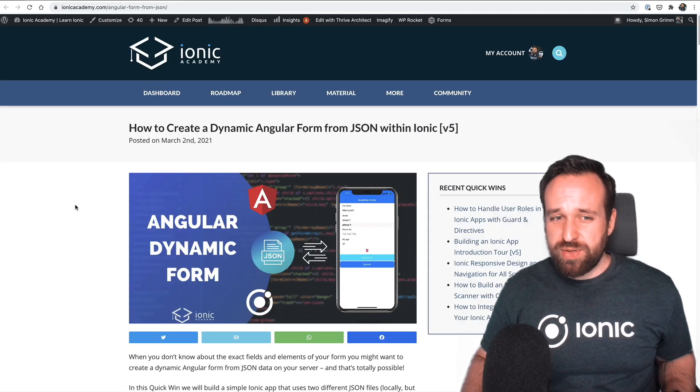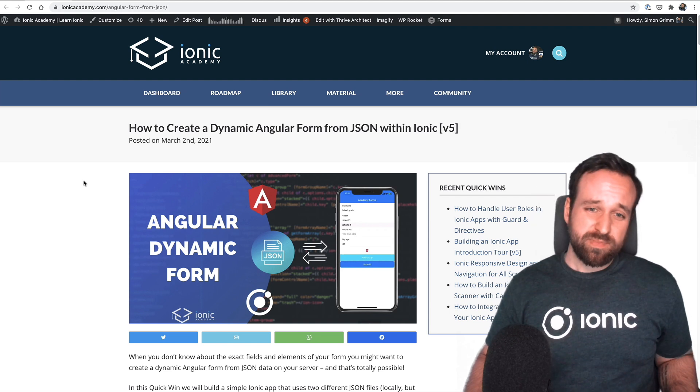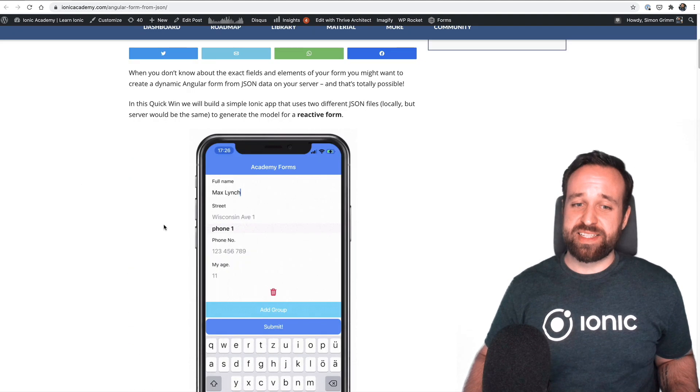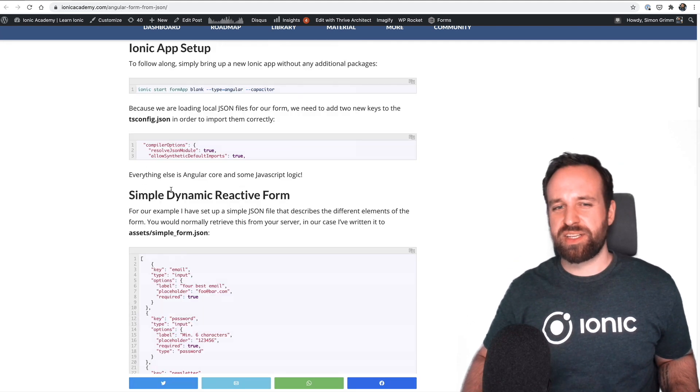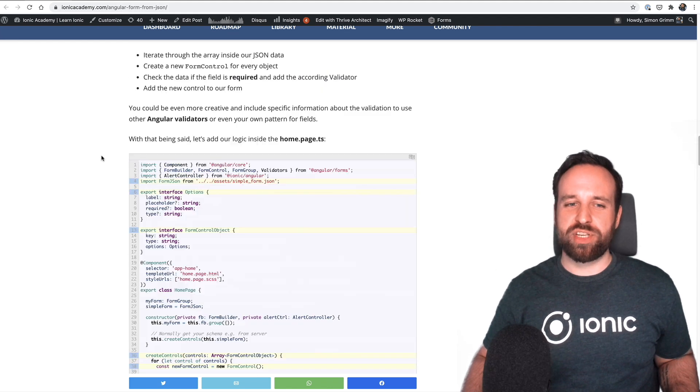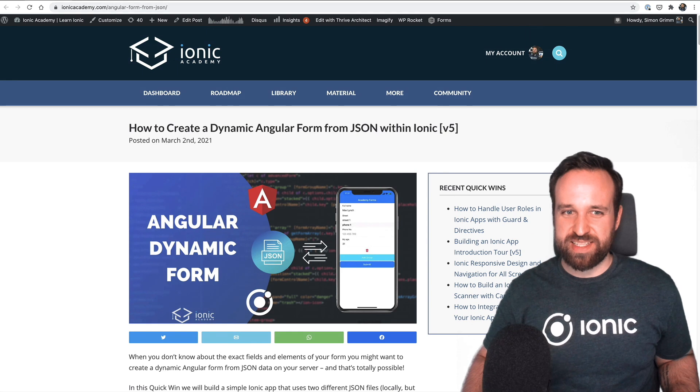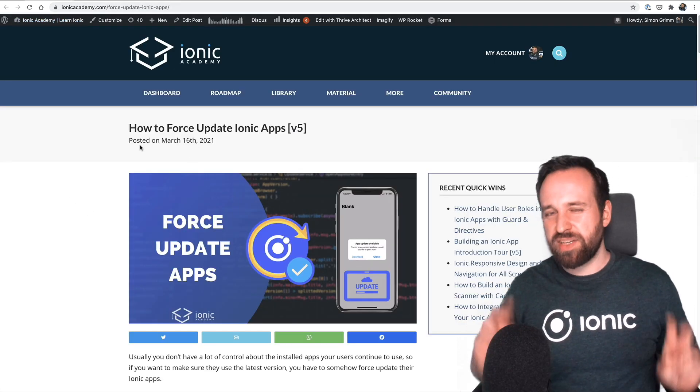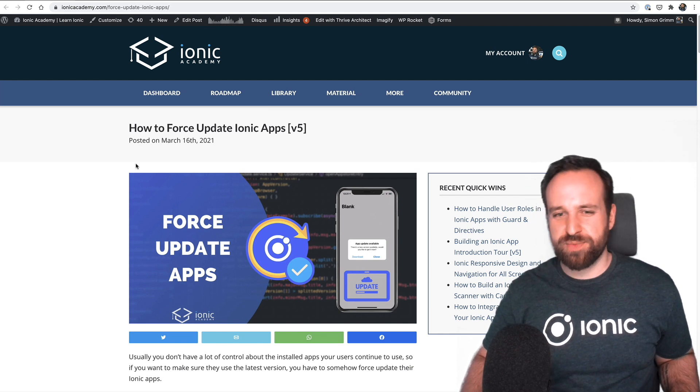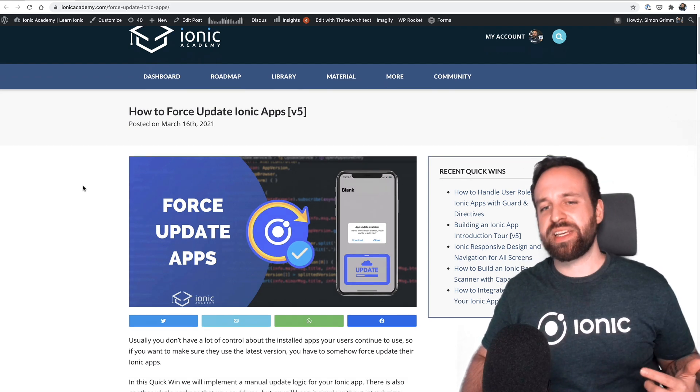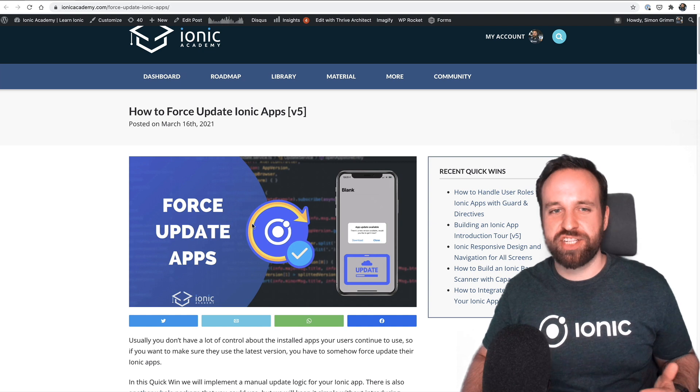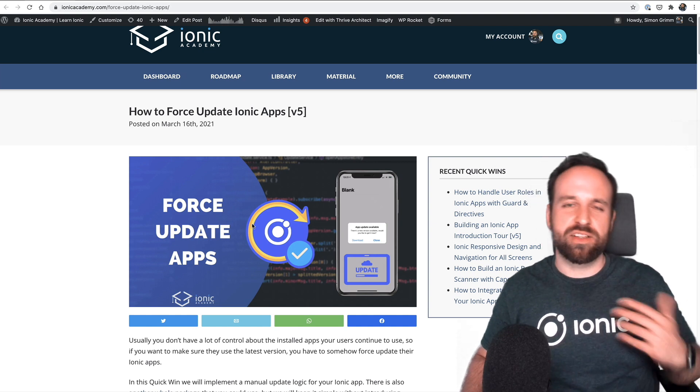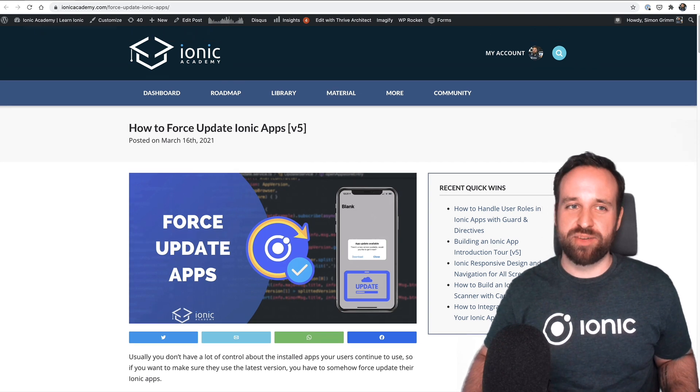Otherwise, we have new quick wins that you might not have seen yet. This one on creating dynamic forms based on JSON data because I've seen this in quite some companies that usually have that information for forms already somewhere set up and we generate a form based on JSON data. As well, a logic to mostly force update your Ionic app is not 100% possible. But with a simple logic to retrieve some data, it is actually kind of possible to mostly block your application on startup and present the user a dialog to download the latest version of your app in case that's necessary.